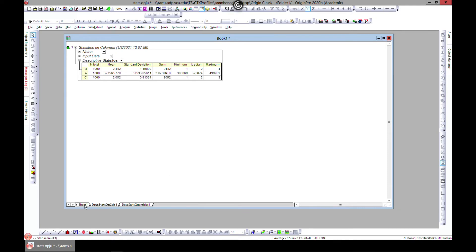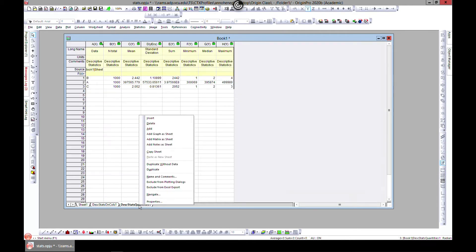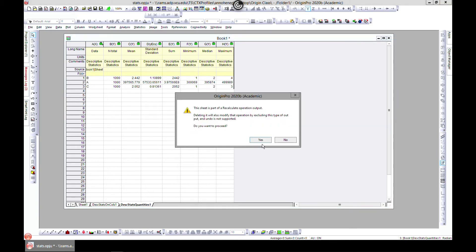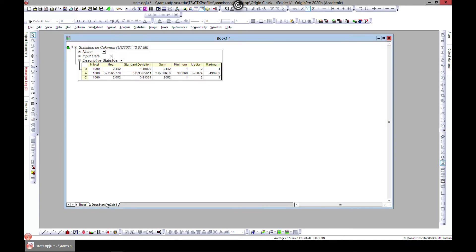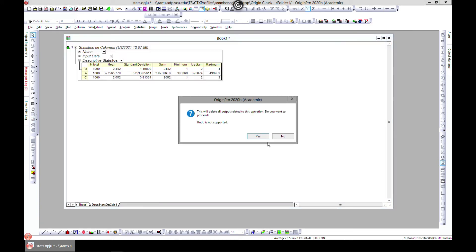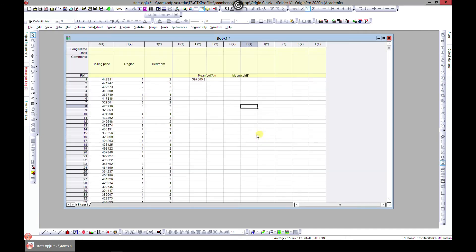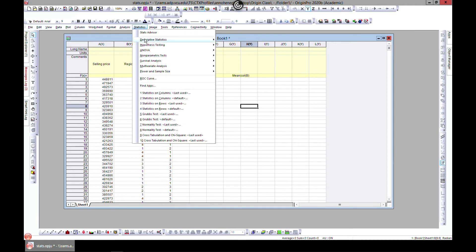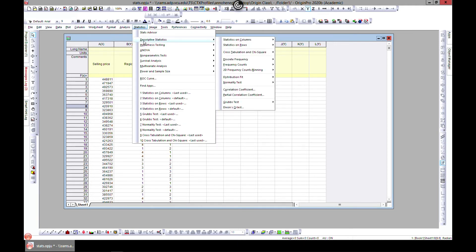When you're done, make sure you don't close this window - this is the report window on statistics on columns. If you want to close it, you can right-click and delete these. If you close the whole workbook, you lose your data. You can also come in and do statistics on rows, descriptive statistics, and statistics on rows.